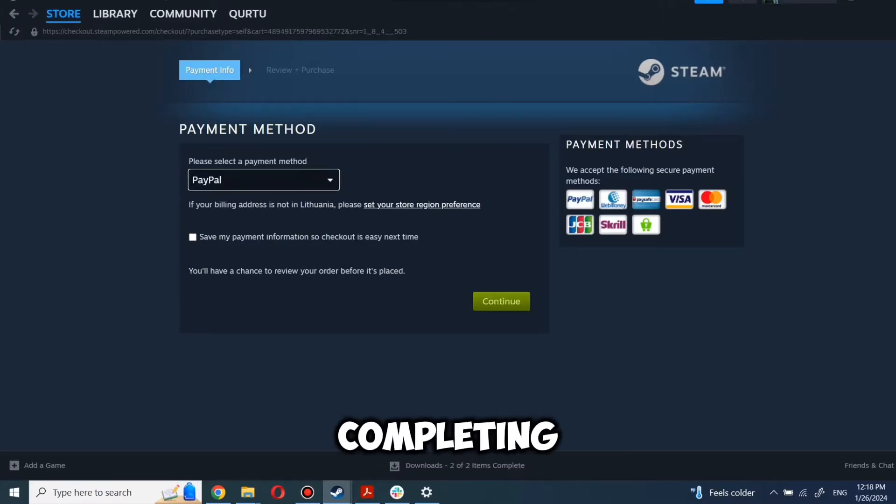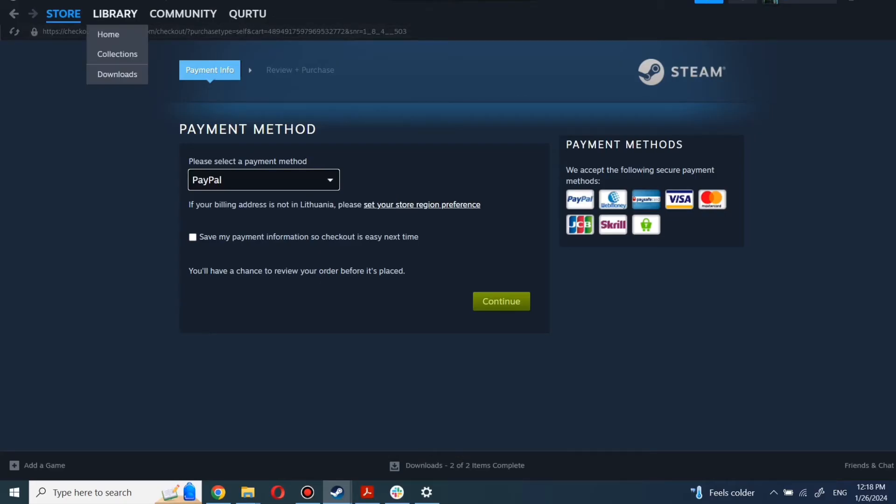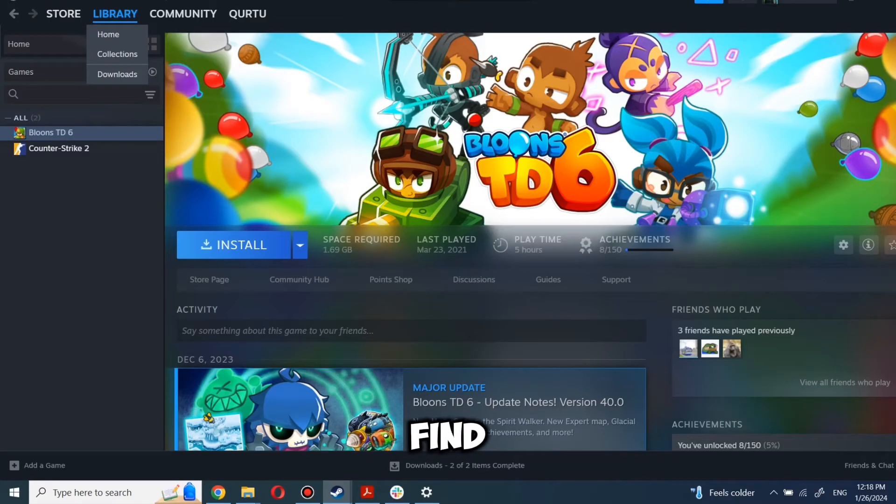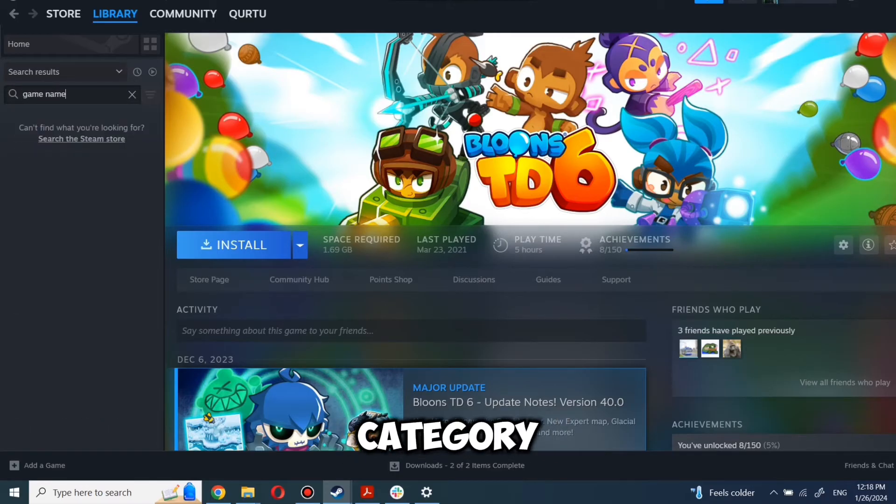After completing the purchase, go to your library. You can use the search box to find the game you just bought or navigate directly to the games category.